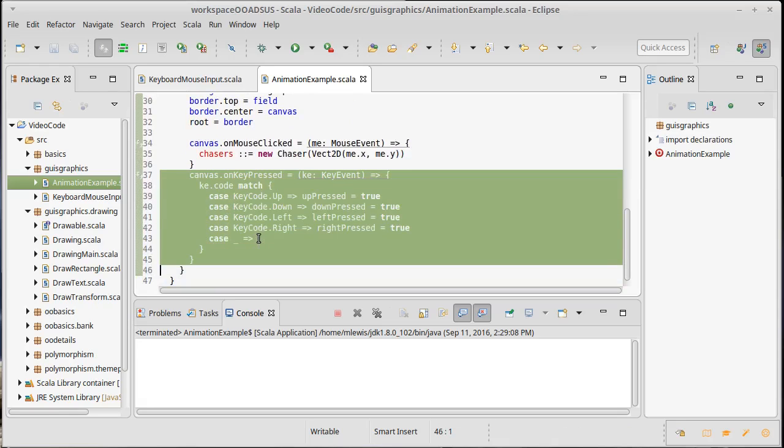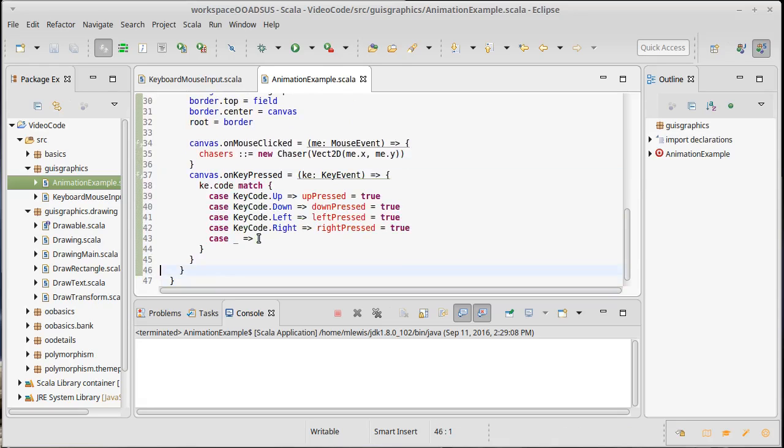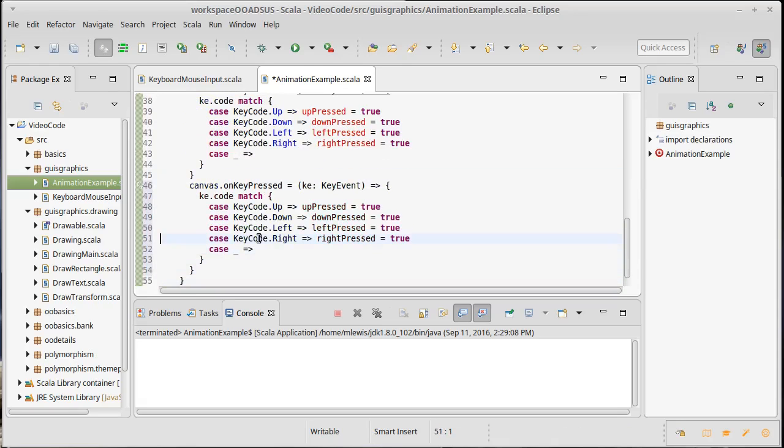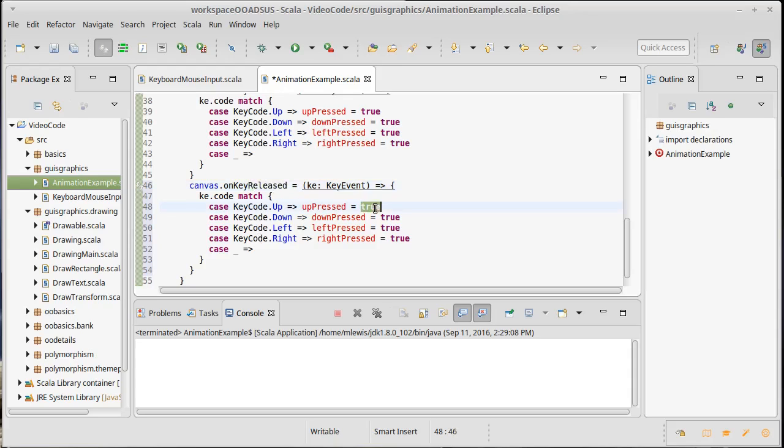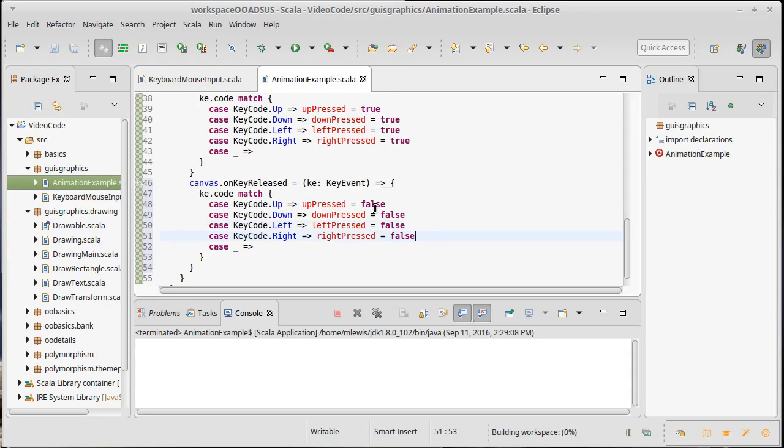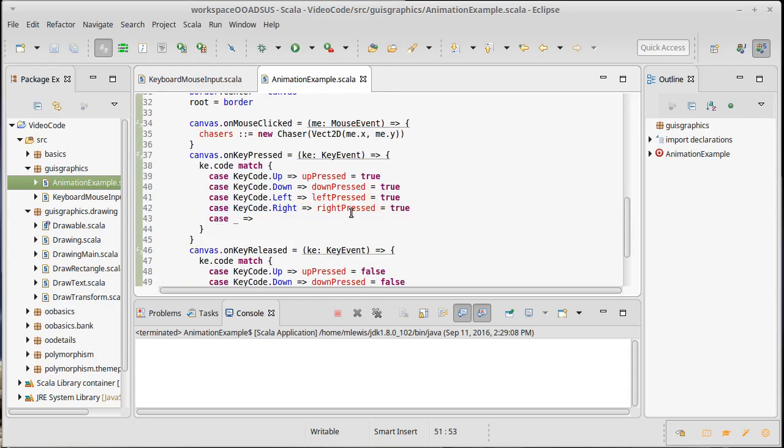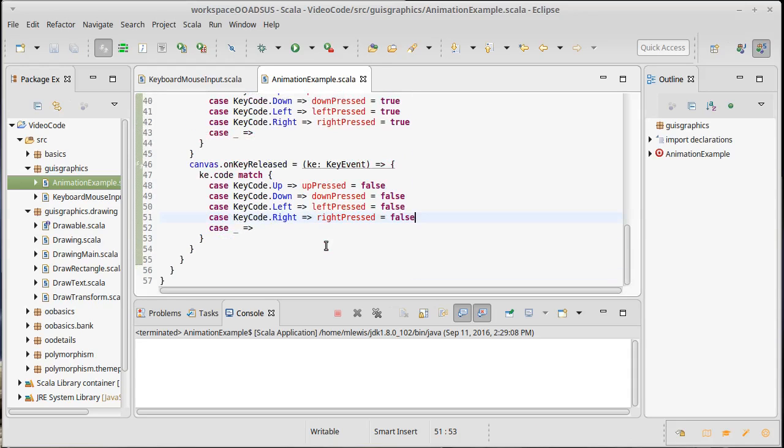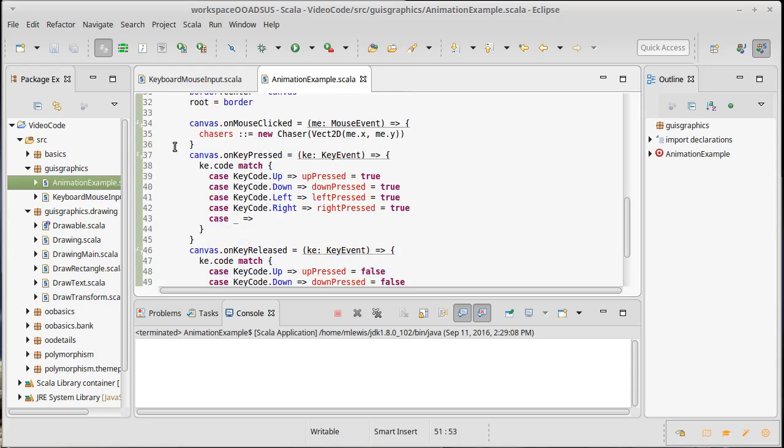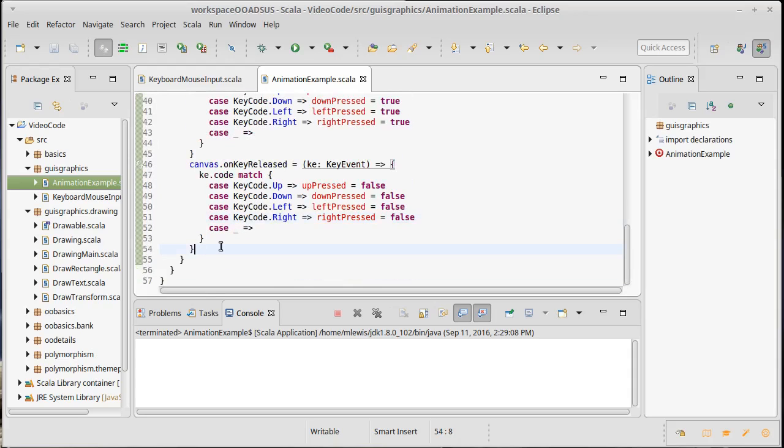We're going to have basically identical code for when they release a key. So on key released, instead of setting these to true, we're going to set them equal to false. So now we always know which keys are being held down and which ones aren't. And this will allow us to keep track of more than one key being pressed at a time.